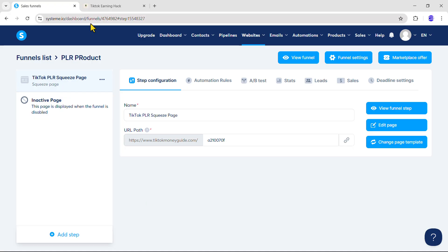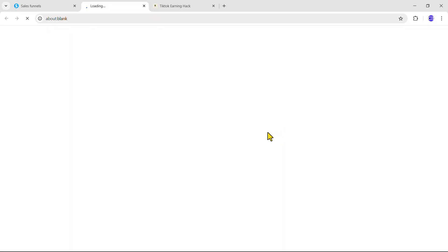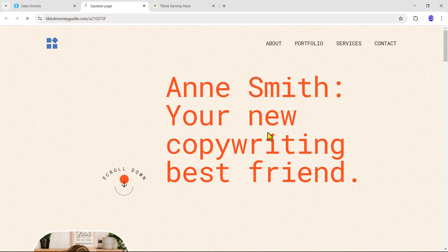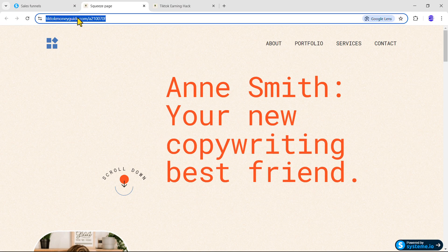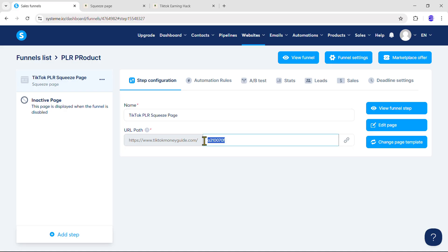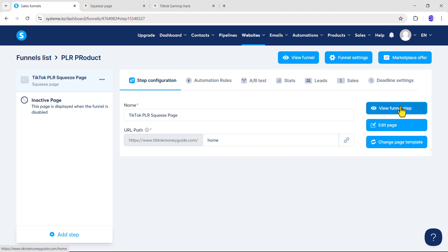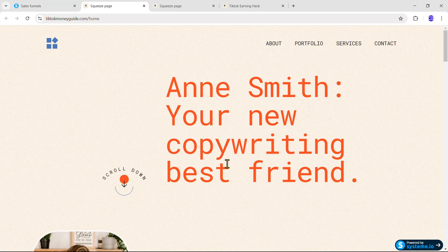Now, to see your squeeze page, click View Final Step. You can see the squeeze page and notice there is some random URL path after the domain. To change it, come over here and write down the text you want to see after the URL. I will write down 'home', then click outside and it will be saved. Now click View Final Step again and you can see the URL path has changed successfully.